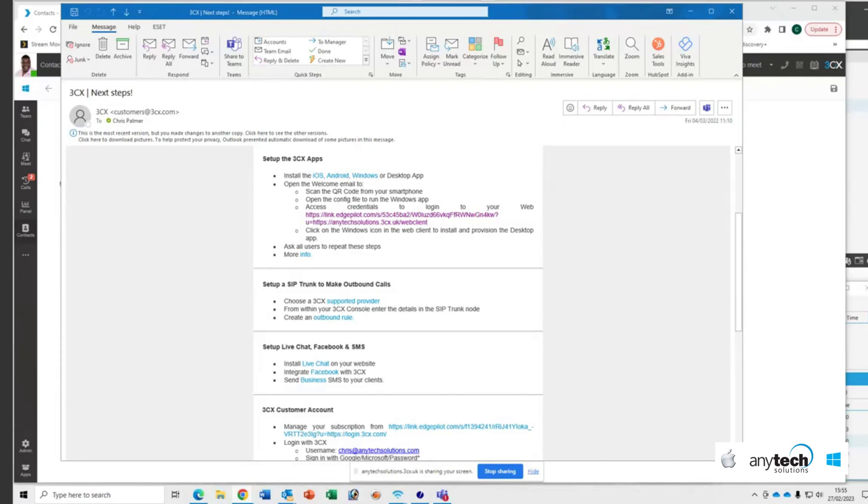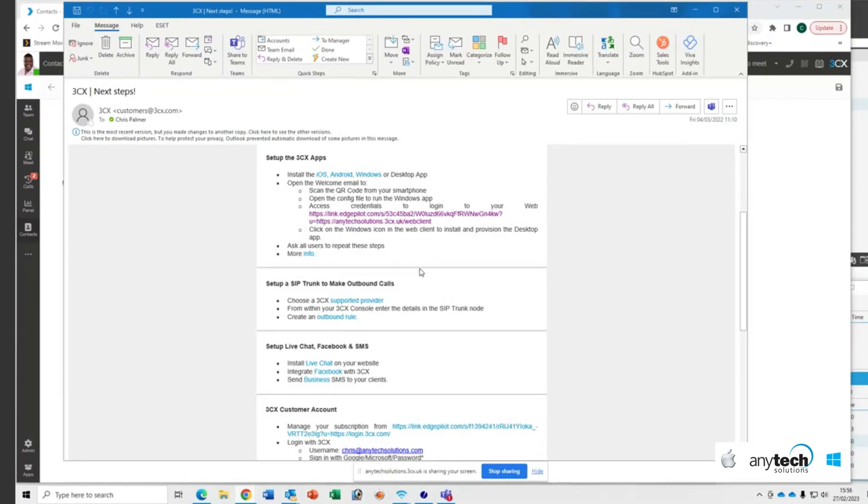Making changes to the 3CX phone book is quite easy. Up on my screen you'll see my welcome email that I was sent when I originally signed up for my 3CX extension. You'll have received the same.